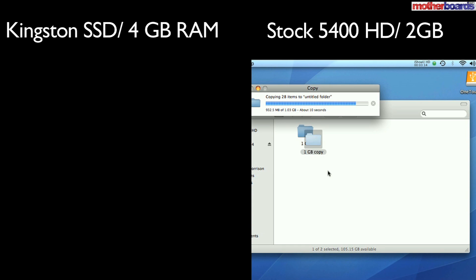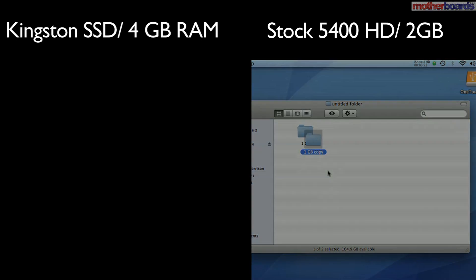All I can say is wow after viewing these test results. As you can see, there is a vast improvement in performance from such a very small and simple upgrade.